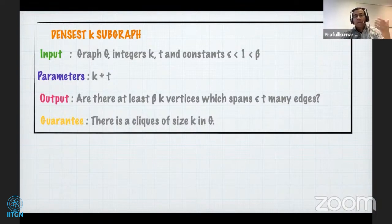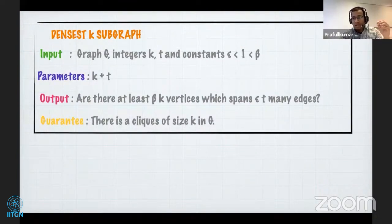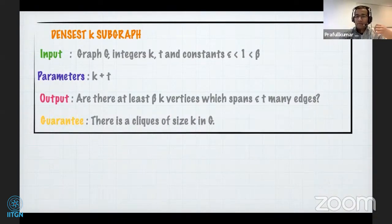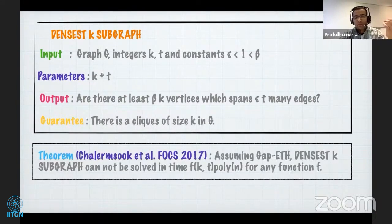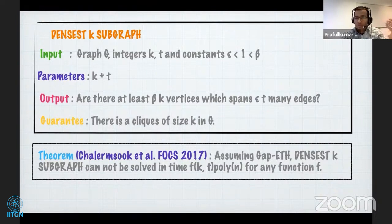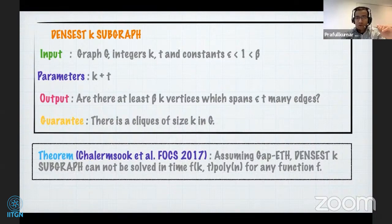In the k-clique setting, k vertices span at least k-choose-2 edges, so this is a generalization of k-clique. In a Fox et al. 2017 paper, they proved that assuming Gap-ETH, densest k-subgraph cannot be solved in time f(k, t)·poly(n) for any function f. So we have a problem which cannot be approximated in f(k) time; all we need to do is present a gap-preserving reduction from this problem to split contraction.